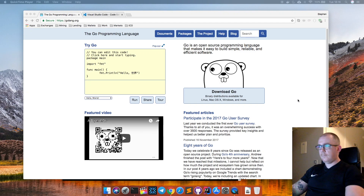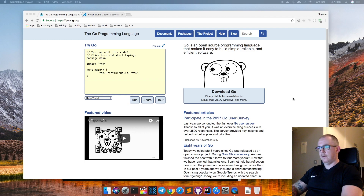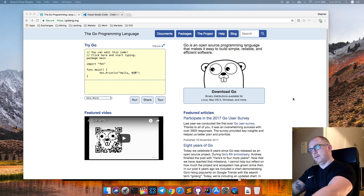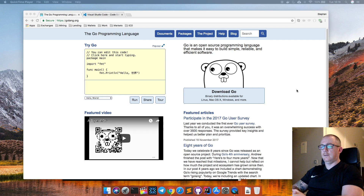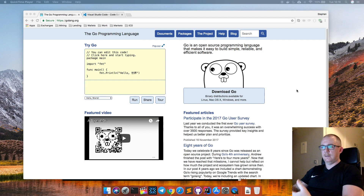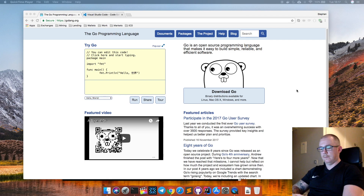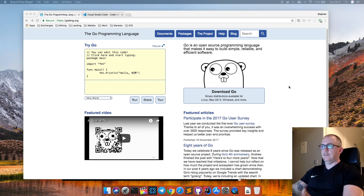Hey guys, Steve here. I'm going to start a new series about learning how to program in Go, which is a new hot programming language. It's something I don't know much about, so I'm going to be doing some research on a couple of different topics, learning the programming language, and then sharing what I've just learned in a video to help you guys out.